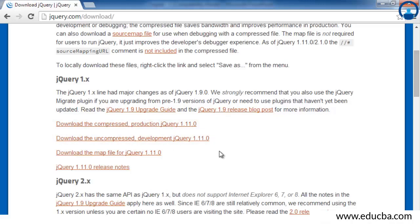Both versions use the same jQuery functionality. The only difference is that the uncompressed development version is used while developing your application, and once your application is completely developed, you use the production version. The development version is uncompressed and allows you to debug the jQuery file since you can clearly see what is written in it. The production version is minified and compressed, so you won't be able to debug it appropriately. Use the production version when you are ready to upload your application to the server.